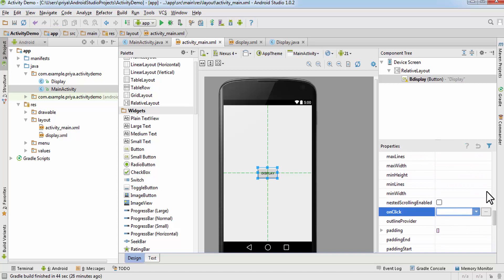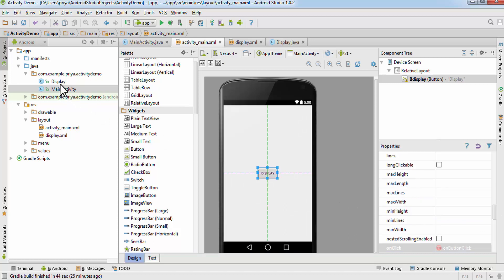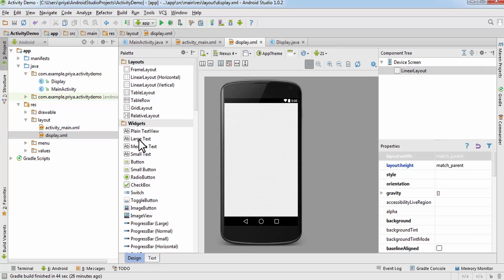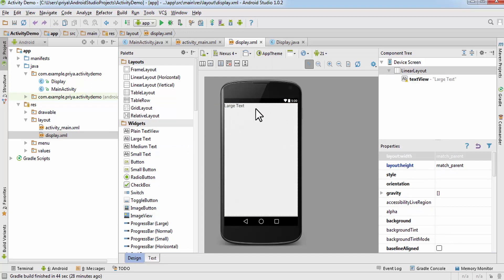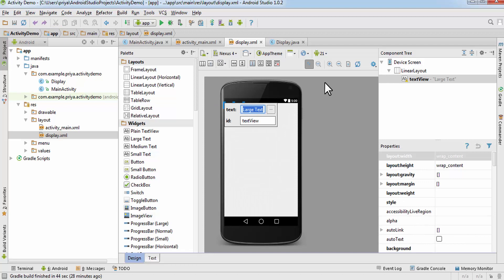You can write 'onButtonClick', or you can name it anything you want. After that, open display.xml and add one TextView — drag a large text here. Double-click on it and write 'welcome', or 'our new activity has started'.